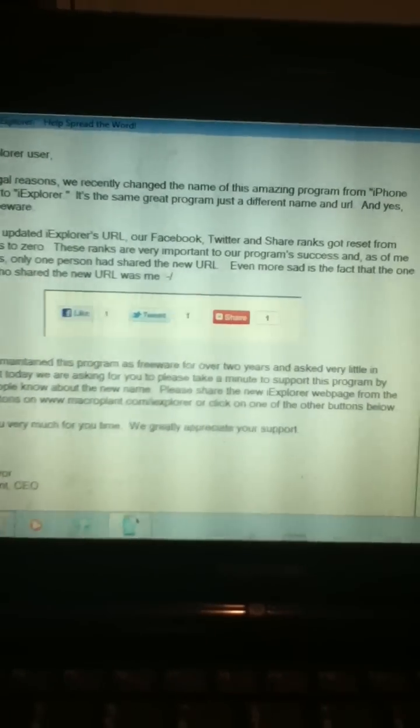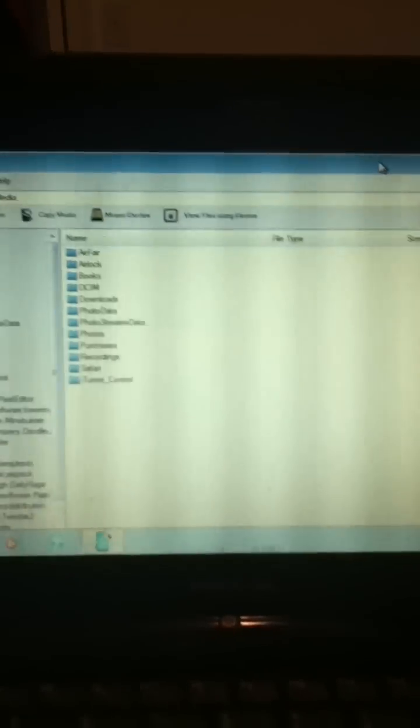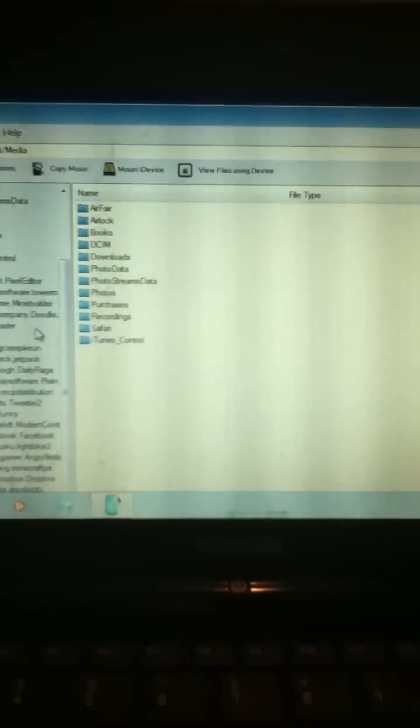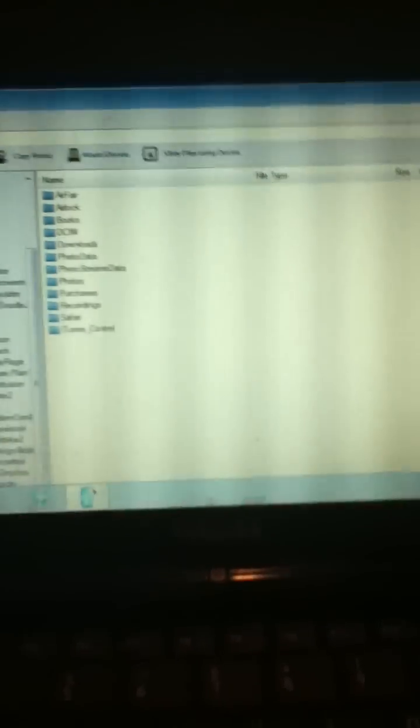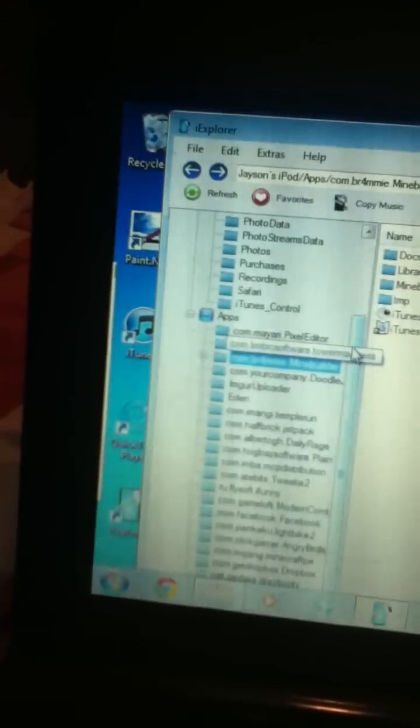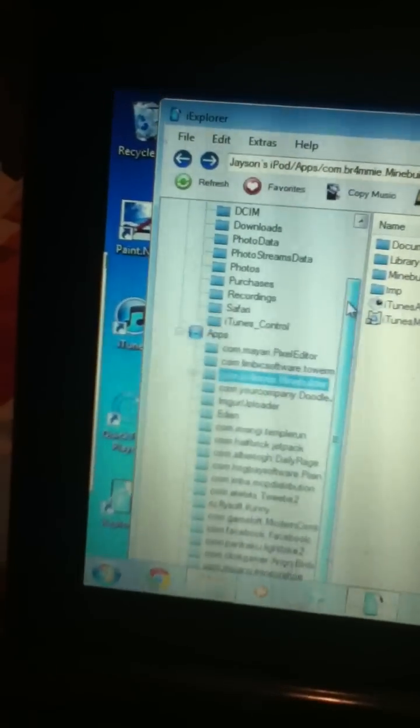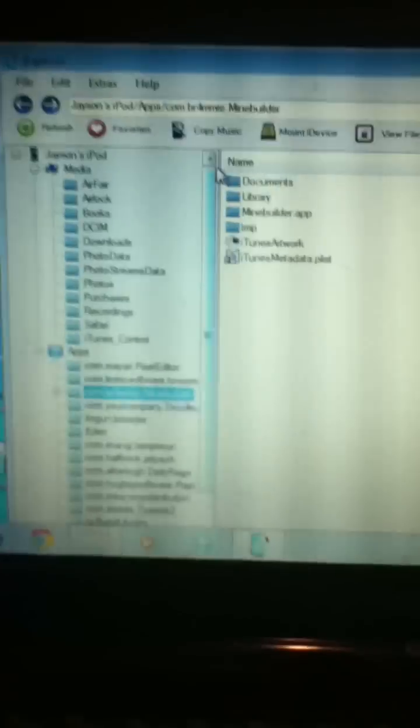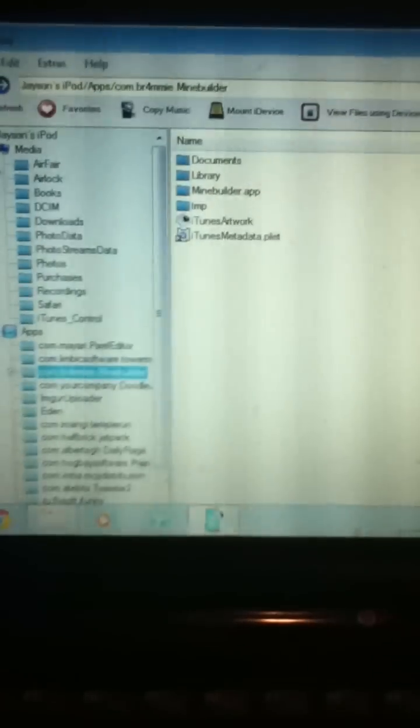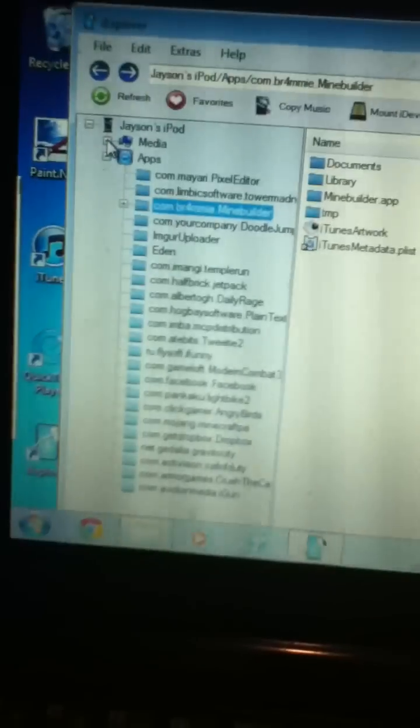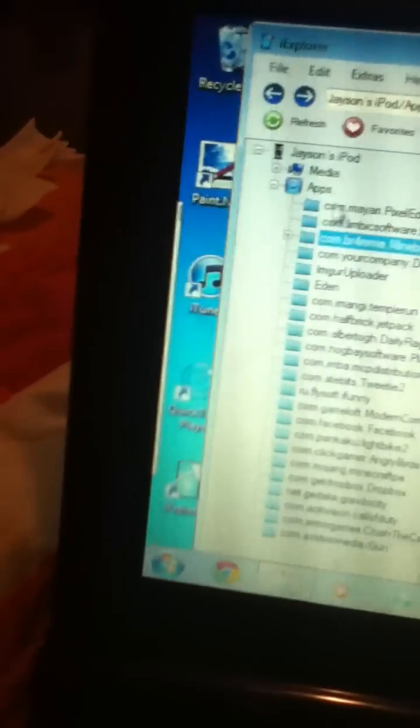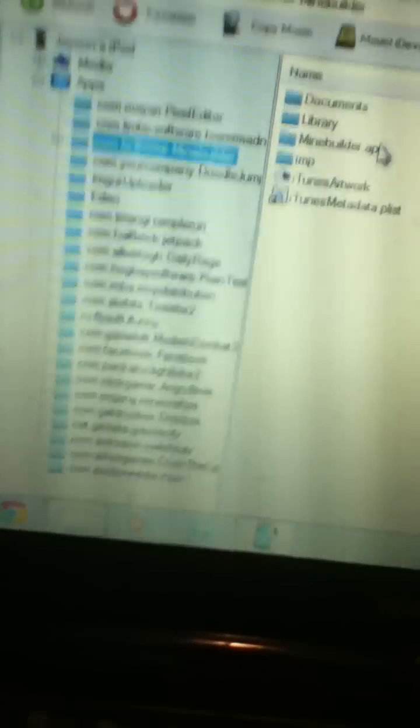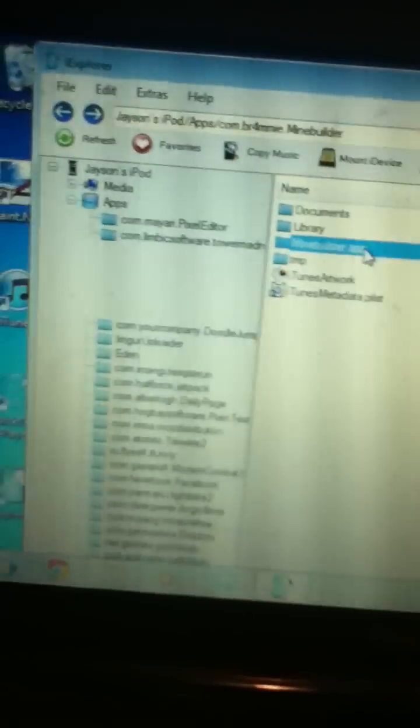Sometimes there will be a glitch where it will say your device is already connected to five directories, which it hasn't. So scroll down. After you've loaded up iExplorer, go ahead and click the minus sign next to Media. And then you'll see all your apps under Apps. Go to com.brami.mindbuilder, which you see is already open. And open up the mindbuilder.app folder. It takes it a second.